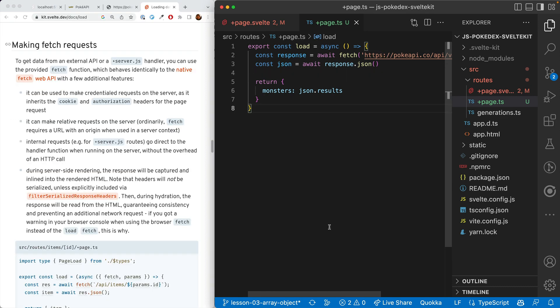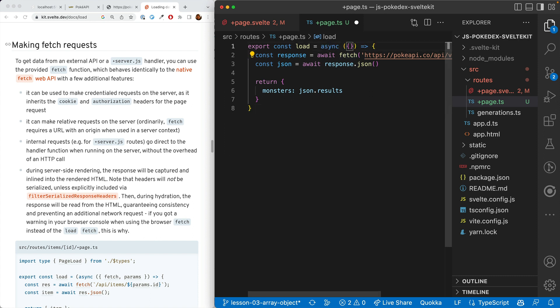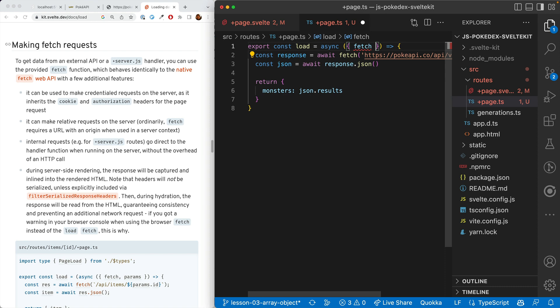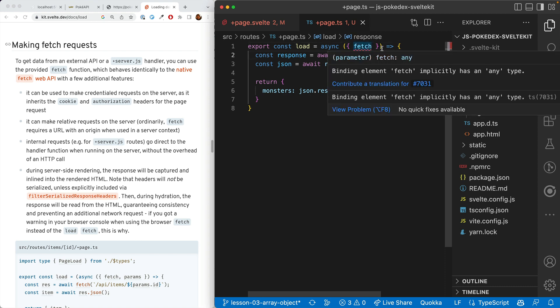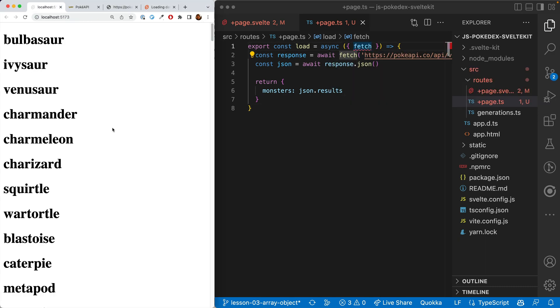One thing to note is we're using the native fetch function. That's not currently causing any problems. However, SvelteKit has added some stuff to the fetch function that prevent problems in the future. We can access that version of fetch by putting it here in the arguments. We've got everything working and we're using the correct fetch.